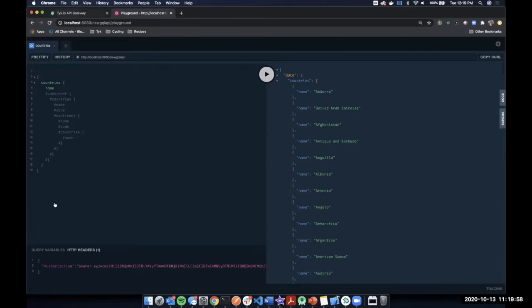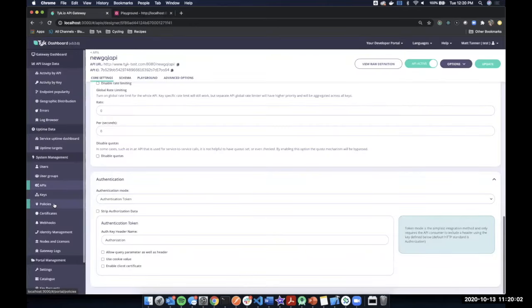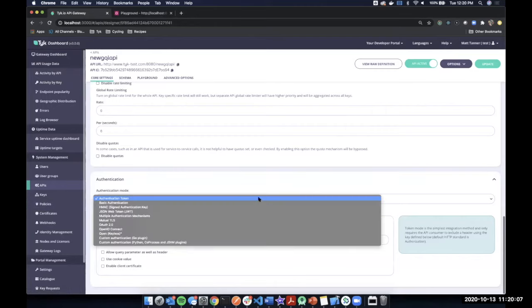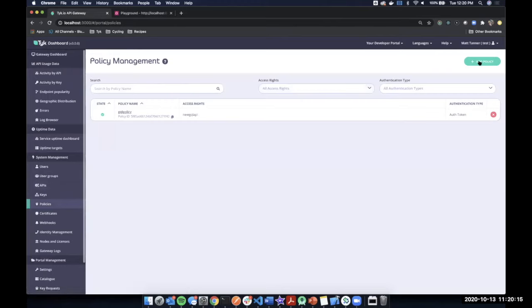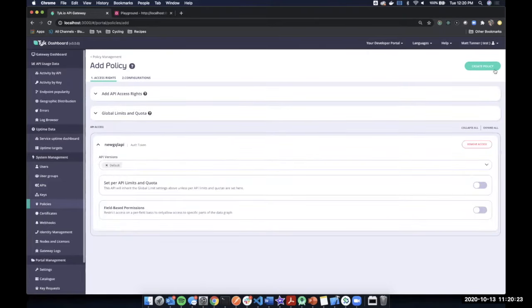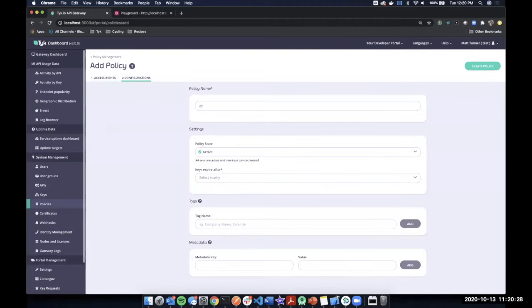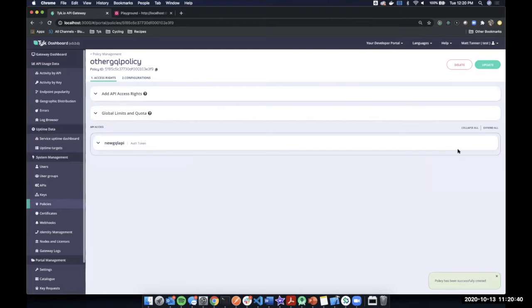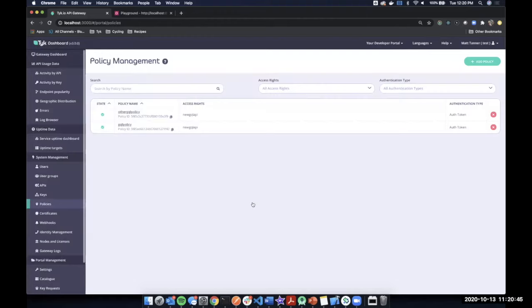Let's take a quick look at what our policies would look like. If I want to add security to this, I first turned on authentication token. Now to create a policy for the GraphQL endpoint — you pick your GraphQL API, click 'Create Policy', give it a name, set key expiry, and create it. Same process as adding a policy on a RESTful endpoint. Now let's look at how we configure this policy to do field-based permissions and query depth limiting.